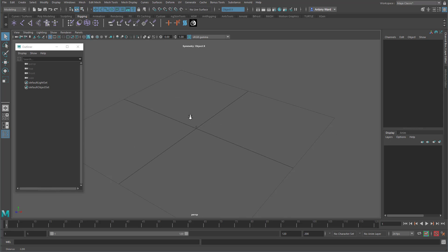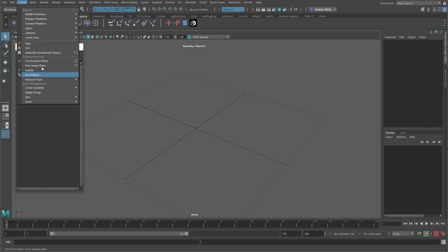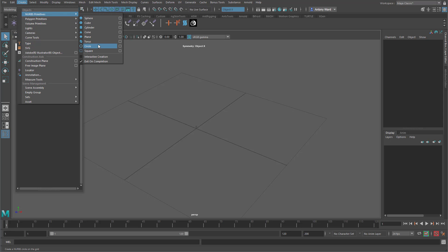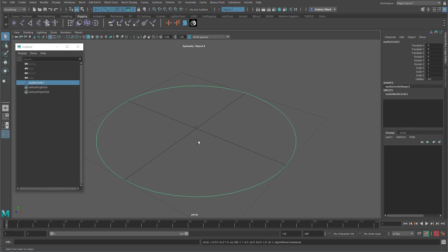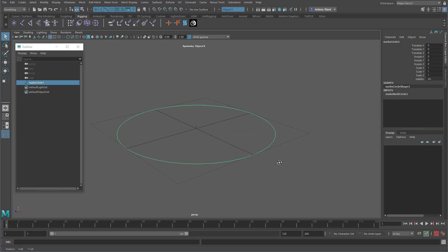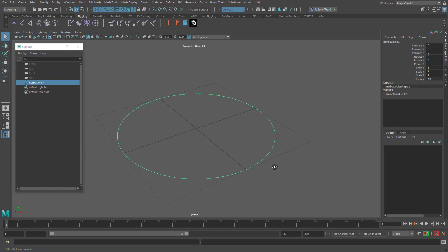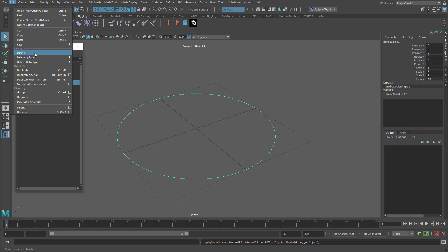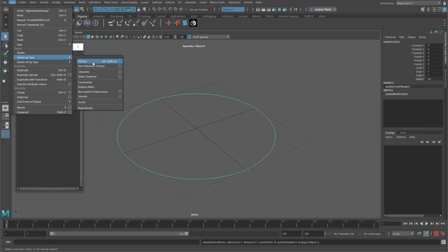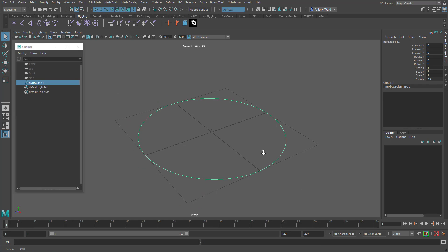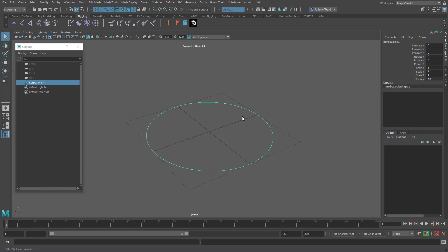So let's just create a basic node — we'll create a NURBS circle and we'll pretend that this is a control we're using for a rig. We'll just delete the history. So let's say this was an arm control or something and you just needed to add in a series of attributes.